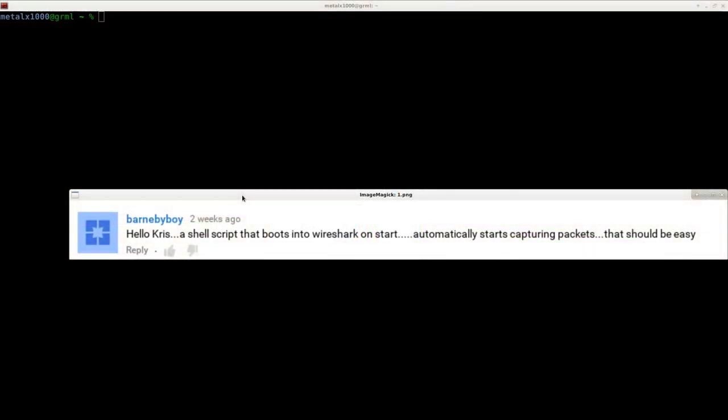BarneyBuyBoy says, hello Chris, you would like to see a shell script that boots into Wireshark on start, automatically starts capturing packets. That should be easy. And yes, it is.